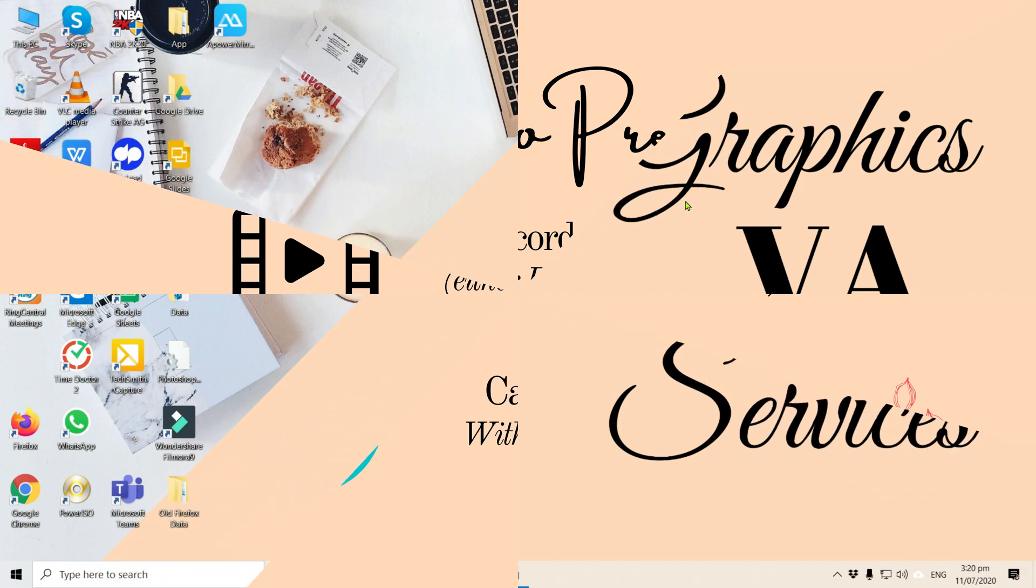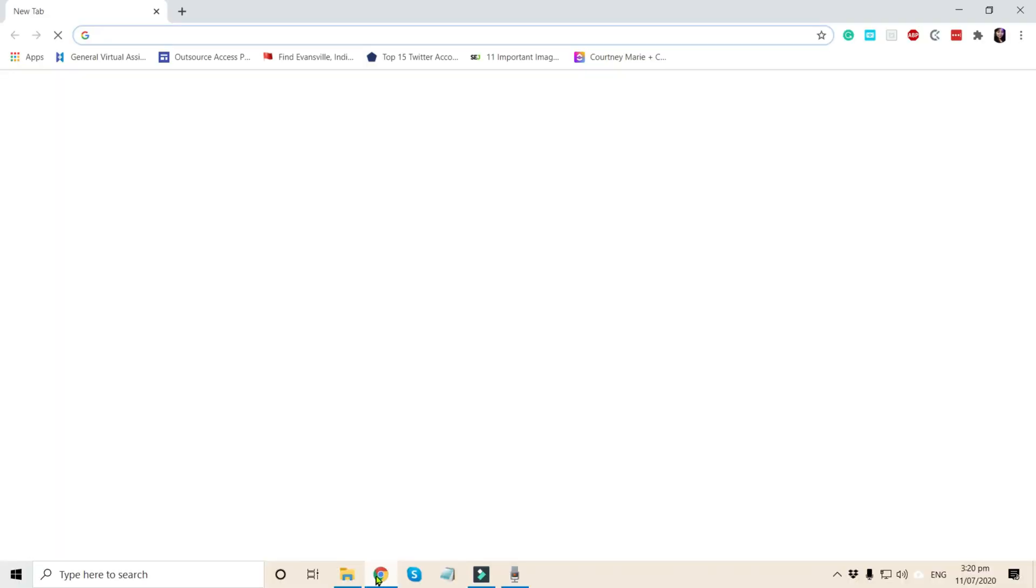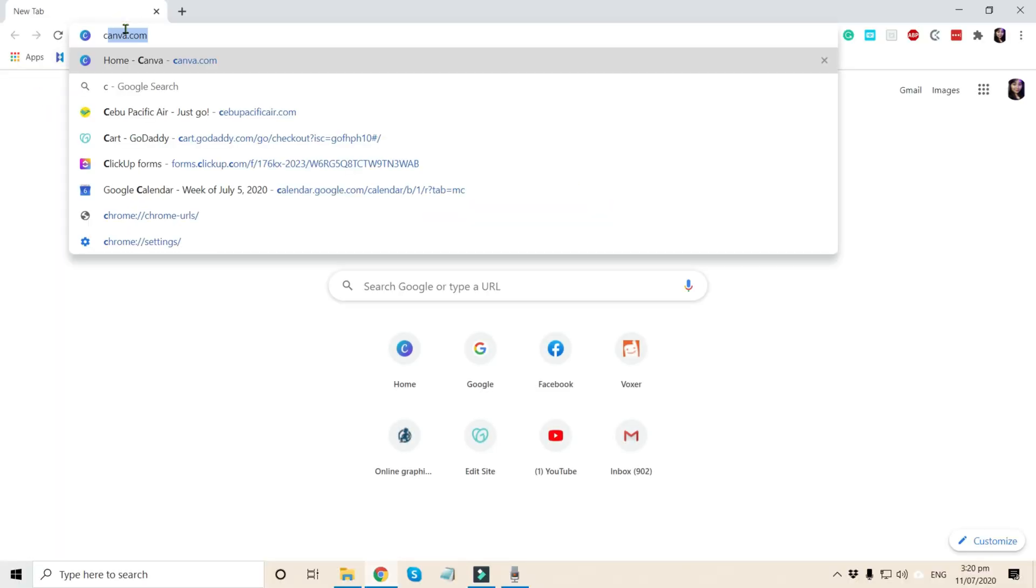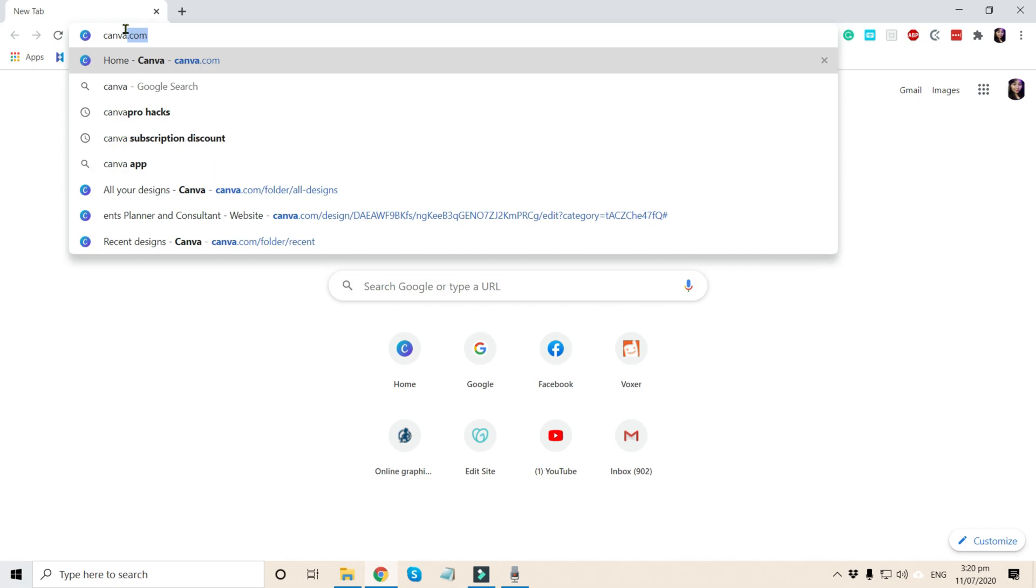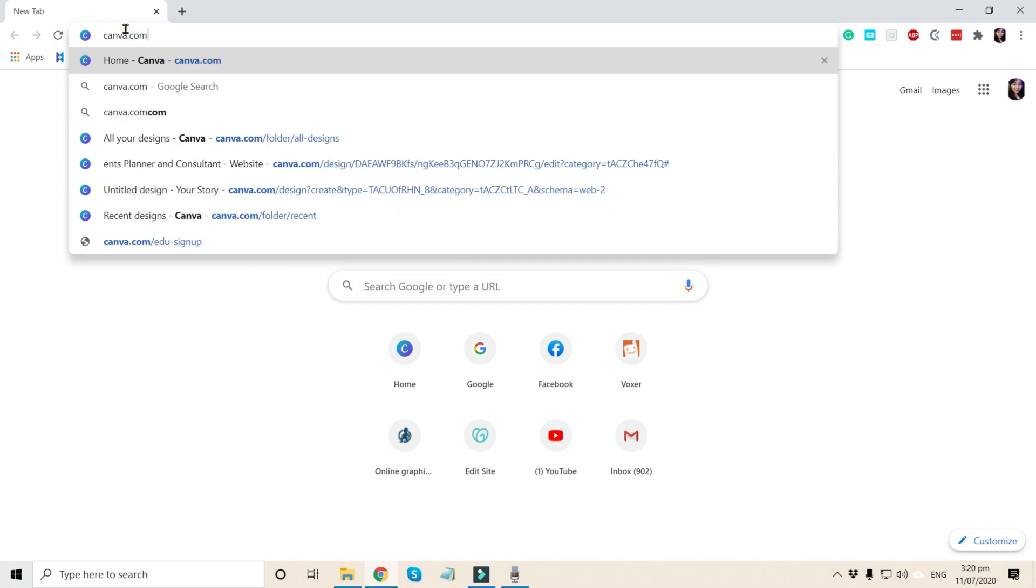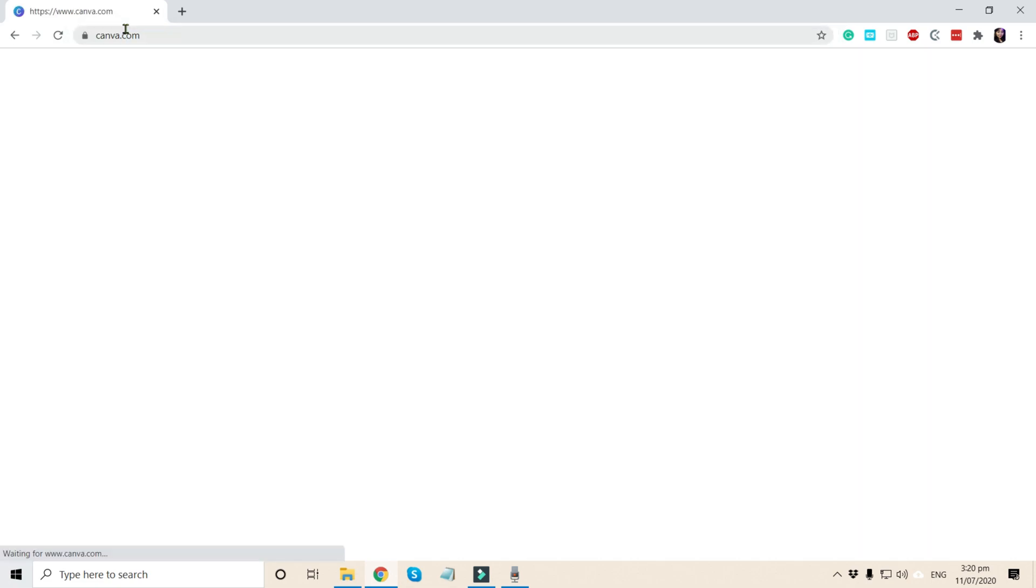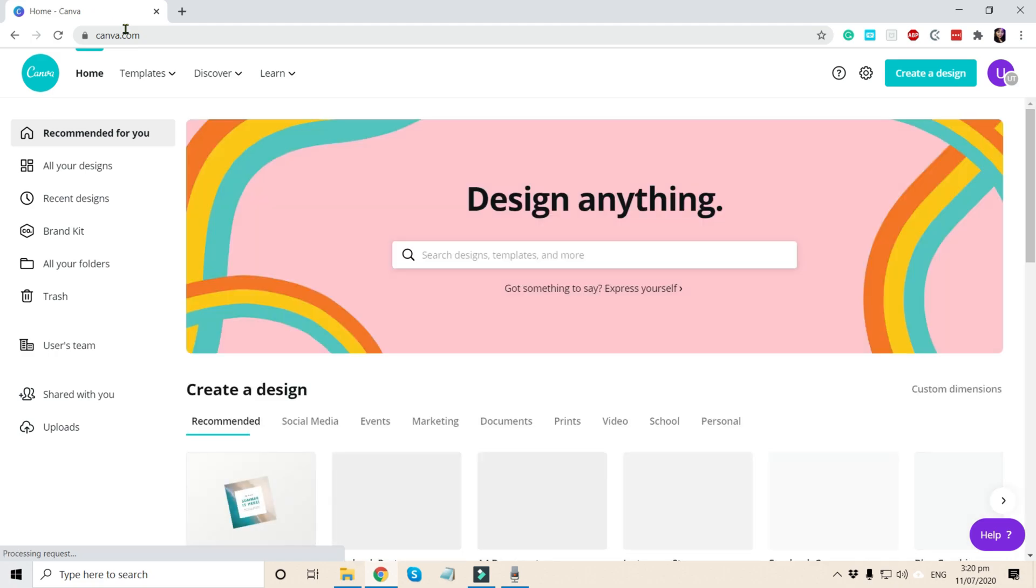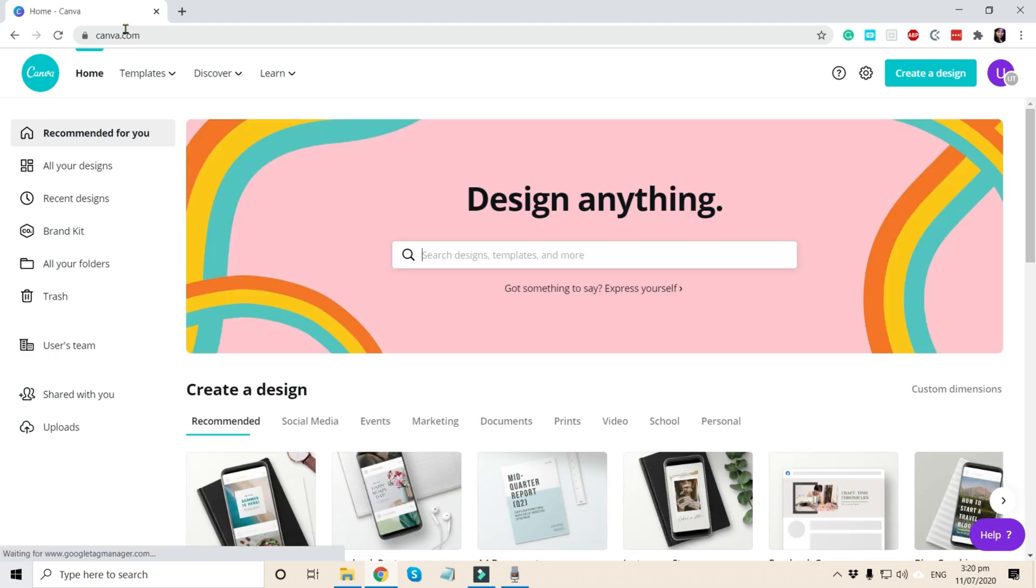Okay guys, so now let's start our tutorial video. Let's open your preferred browser. Now let's type canva.com and make sure that you are a paid subscriber in Canva in order for you to enjoy unlimited elements that you can use in your designs.